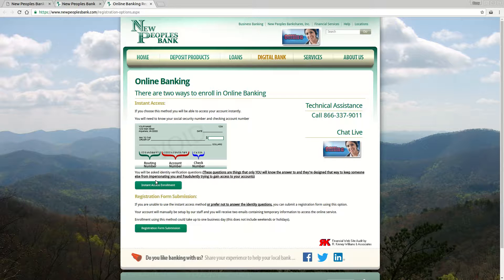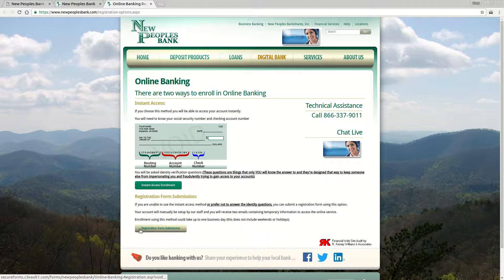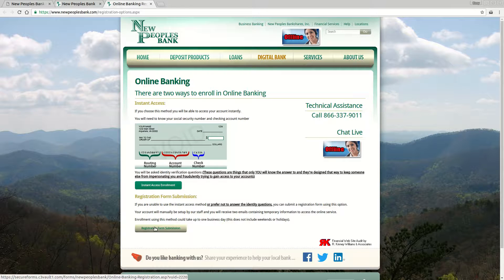If you're unable to complete that for some reason, or you'd rather not share your information online, you can click the registration form submission button here. This is a manual process so it can take one to two business days, but you'll receive some emails from New Peoples Bank giving you access to your account online that way.